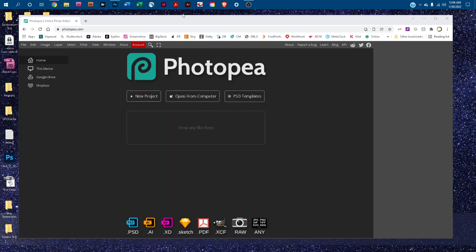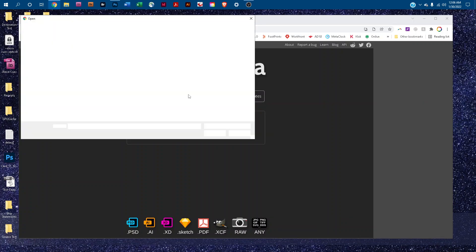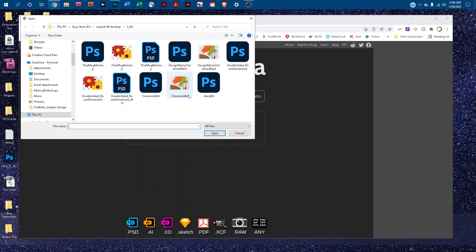Welcome! I'm going to show you how to edit the 15-ounce mug mockup in Photopea.com. First, go to Photopea.com in any web browser, p-h-o-t-o-p-e-a.com, and then just double-click open from computer and find the mockup.